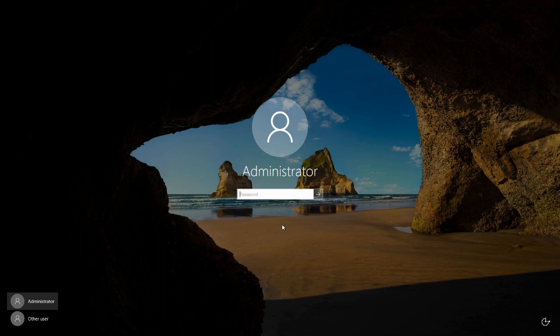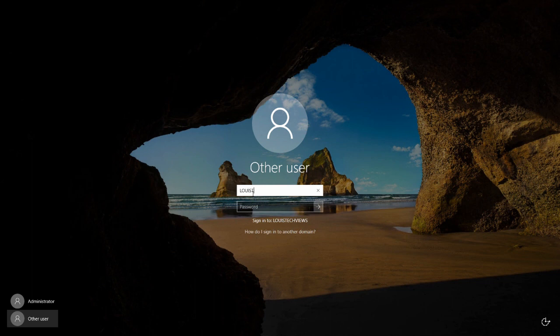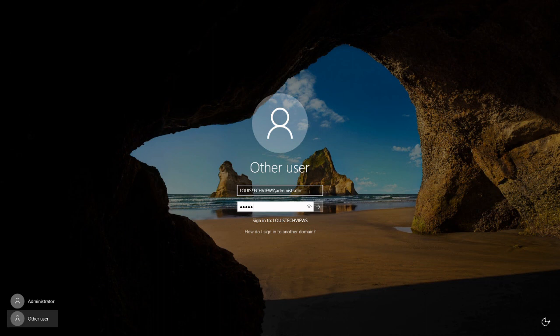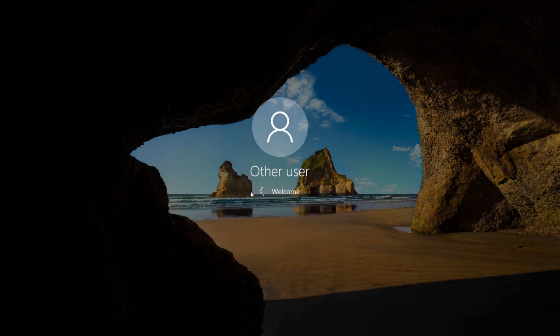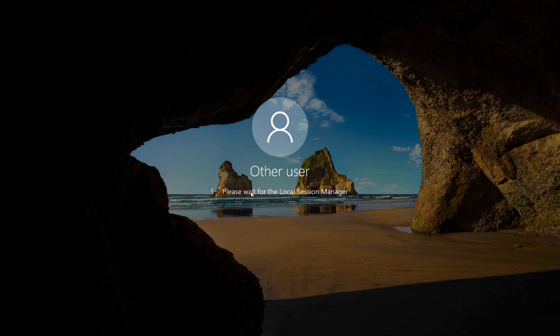I'm going to log back into this system and see if we're now on Windows Server 2019, or did it revert or do something weird. Let's log in here and see what we have. It's sitting on a black screen, thinking about something.